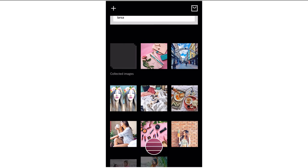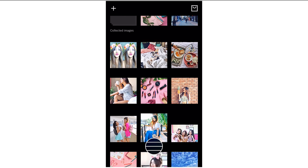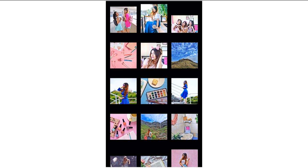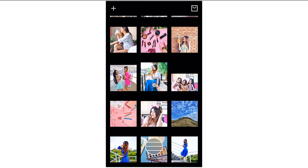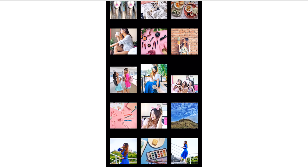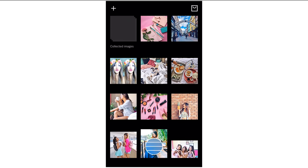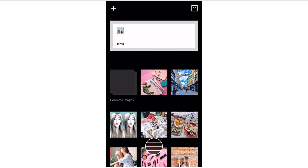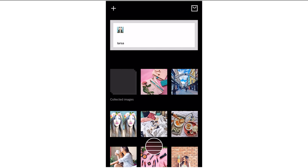The best thing about VSCO is that you can see how your Instagram feed would look like. You can upload your picture here and have a look at how it would look on your feed, and then you can take a decision. That's what I do all the time.